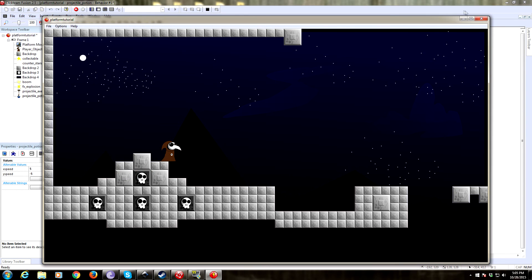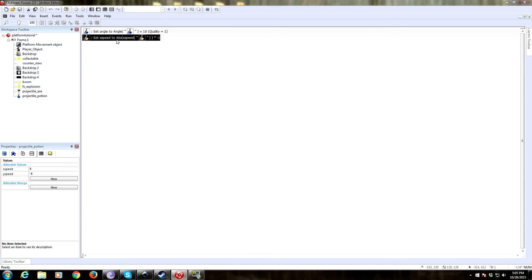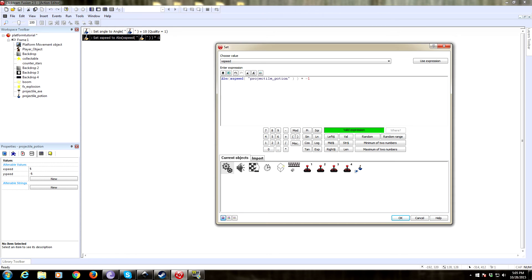Let me explain what we did so you don't get confused. We used the absolute function — absolute returns the number in parentheses without any sign. That means if X speed gets changed to a negative, it doesn't care — if it's negative 1, it'll just read it as 1. Then it multiplies it by negative 1. Otherwise, if you multiply negative 1 by negative 1, you'd get a positive, meaning it could fire right when we want to fire left. Hopefully that makes sense.